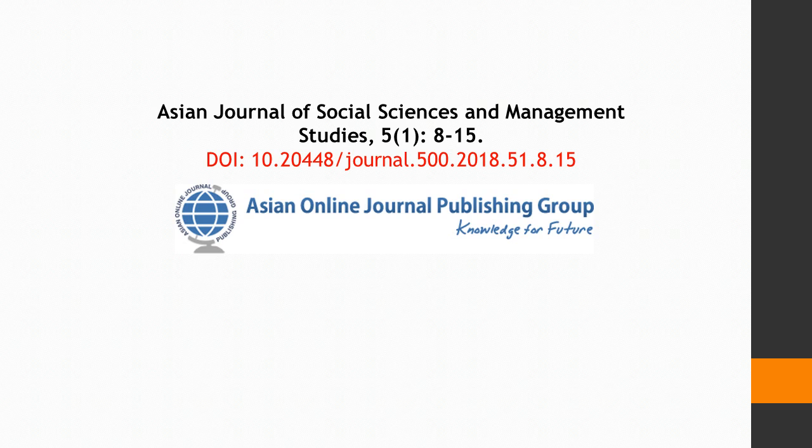Published in the Journal of Social Sciences and Management Studies, volume 5, issue number 1, published by Asian Online Journal Publishing Group.